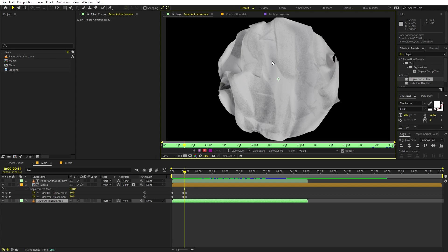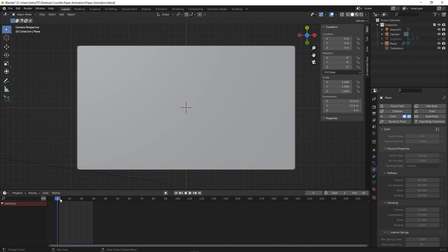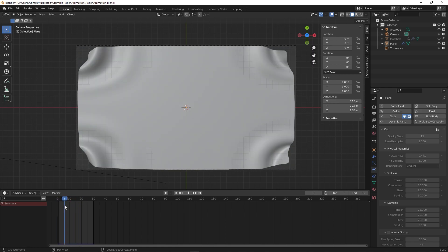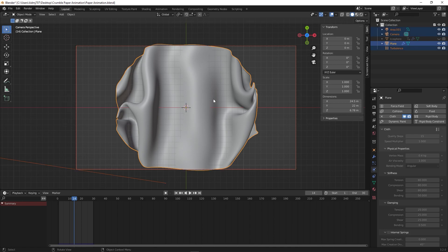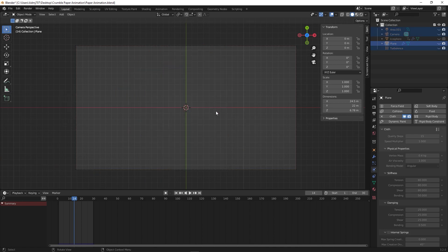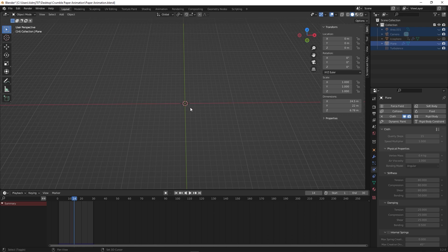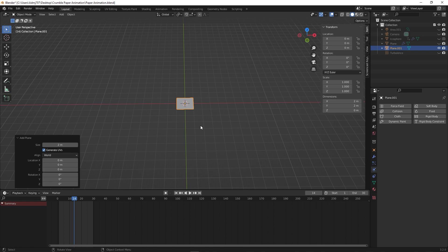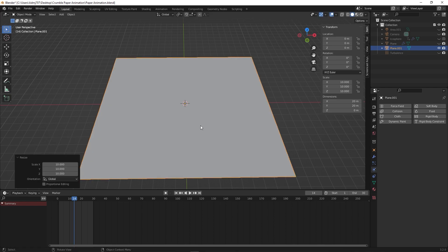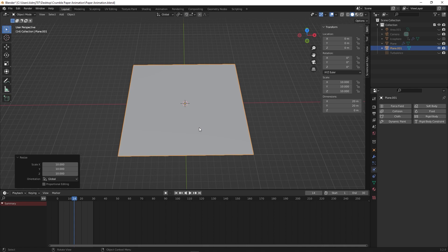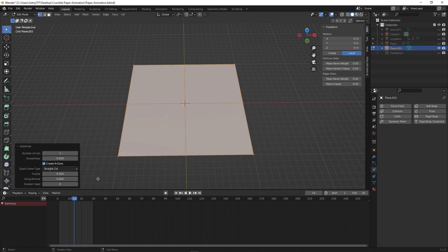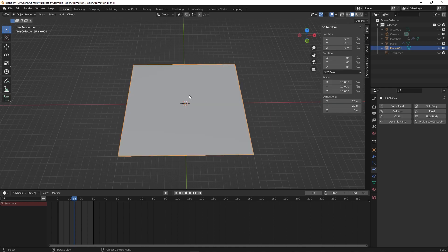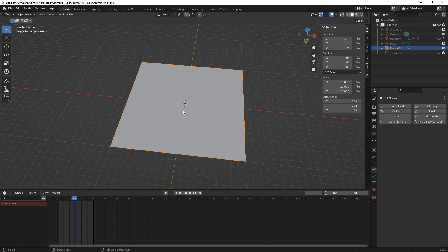I created the paper animation in Blender. Press A to select everything, then H to hide it. First, create a plane: Shift+A, go to Mesh, and create a plane, then scale it up by pressing S then 10. Add some subdivision by pressing Tab, right-click, and Subdivide — set this to around 50 so we have many divisions. Press Tab again. After this, create an icosphere: Shift+A, go to Mesh, and add an icosphere (you can use a UV sphere as well).